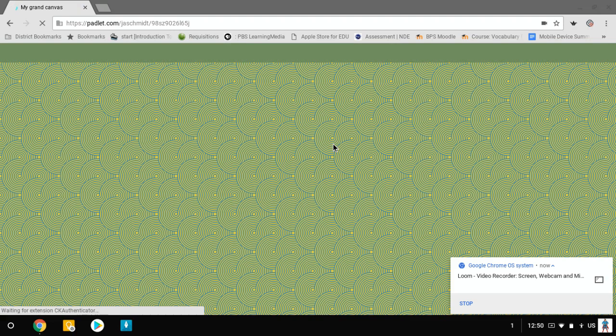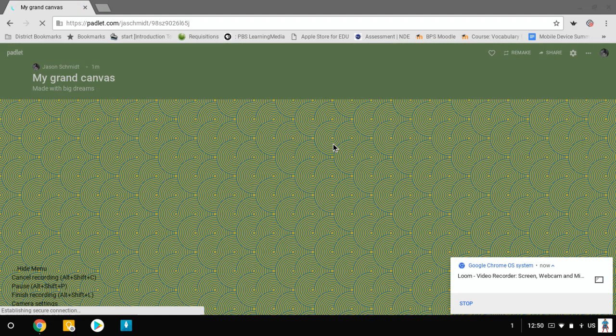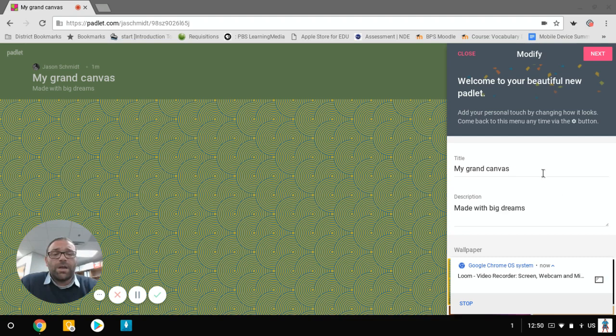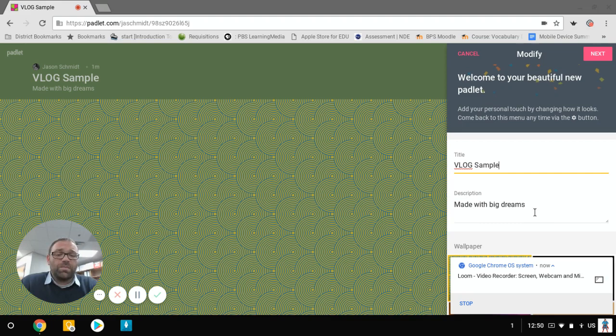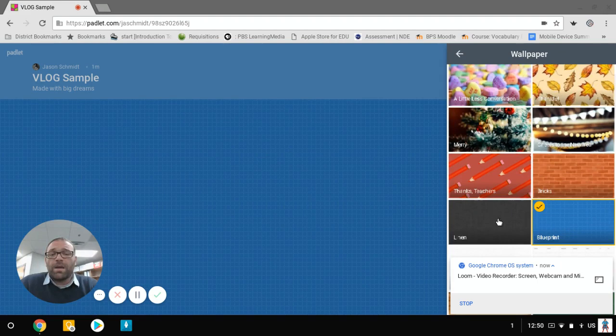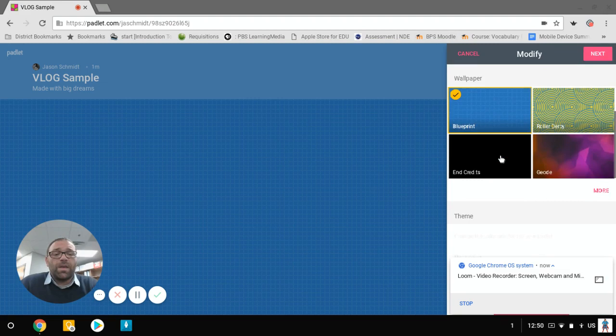So here in my canvas, I am going to change some of the settings on this right away. So I'm just going to call this vlog sample. And we're just going to say that this was made with big dreams because it totally was. You can do things like change the different backgrounds or things like that. If you want to, you can also upload your own if you'd like. Personally, I like the blueprint background because it's just awesome. Then we can also do a few other things with this.